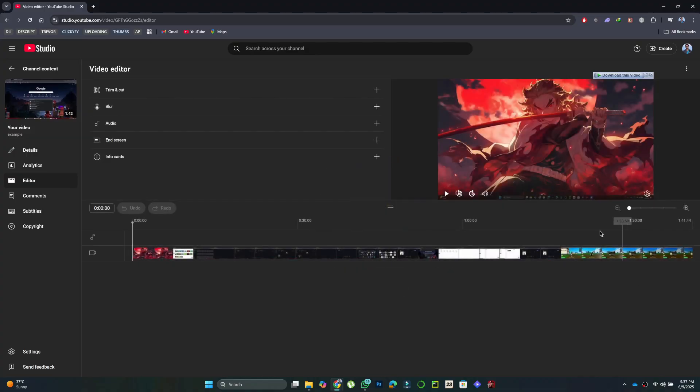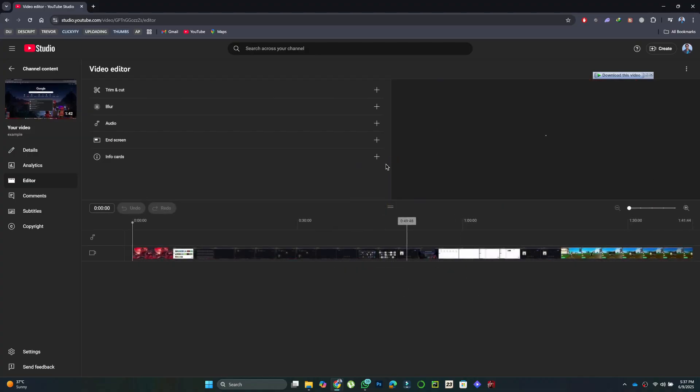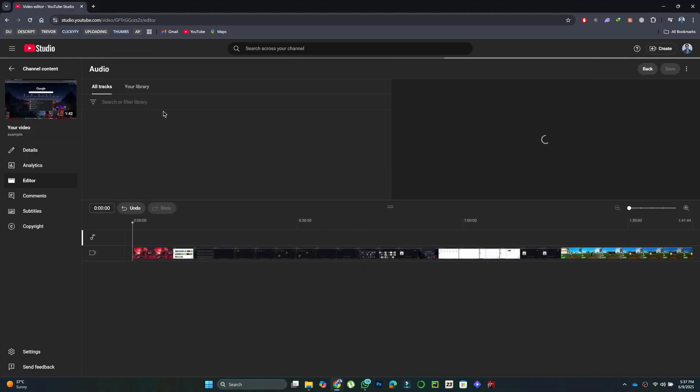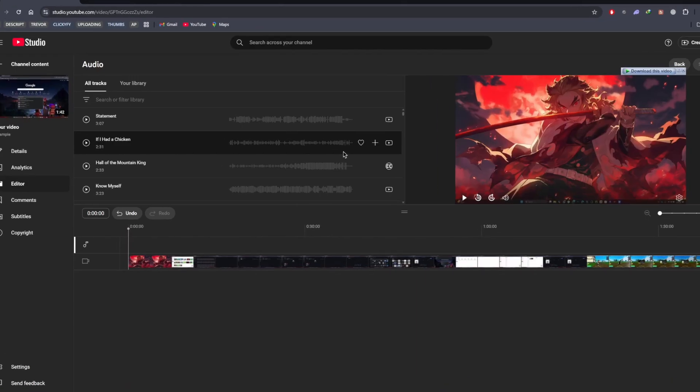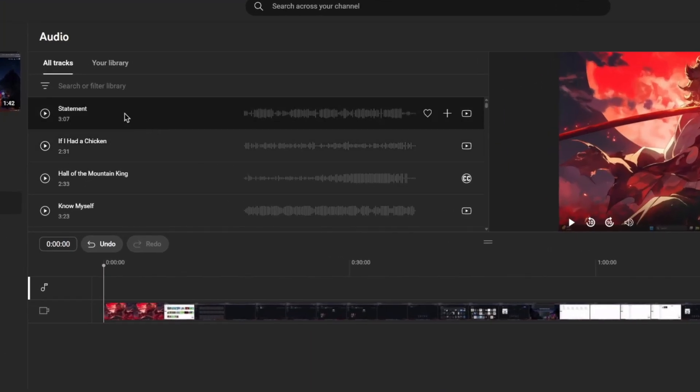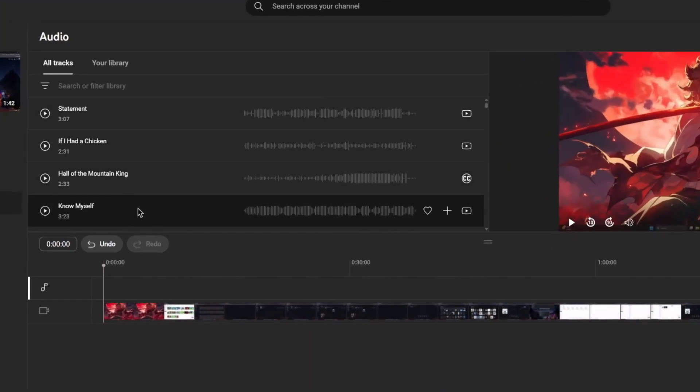Now you'll see several options in the editor. Tap on Audio, then select All Tracks. This opens YouTube's free audio library where all tracks are copyright-free.